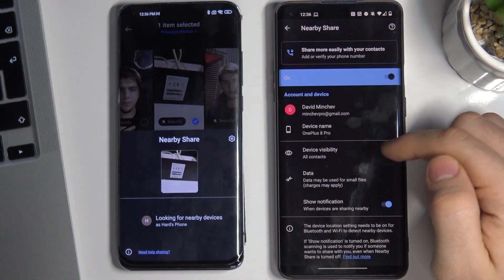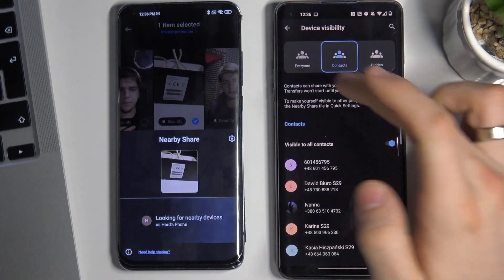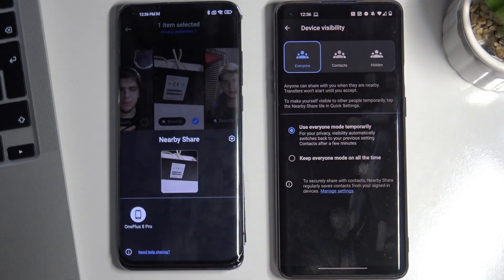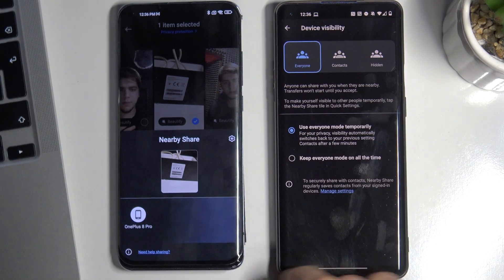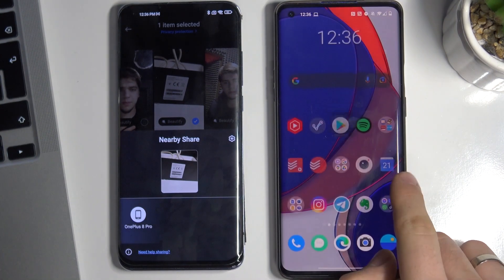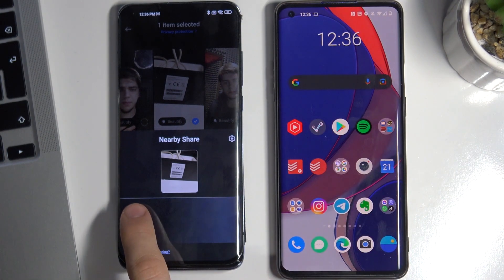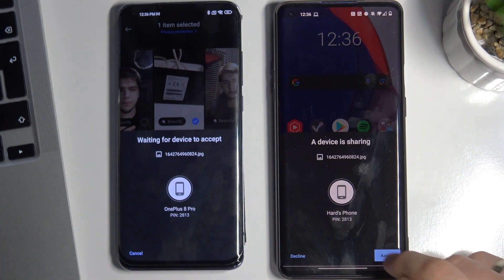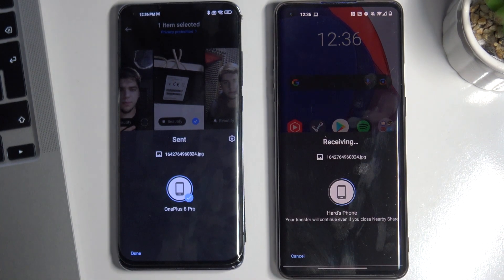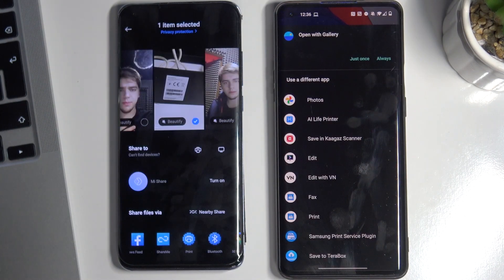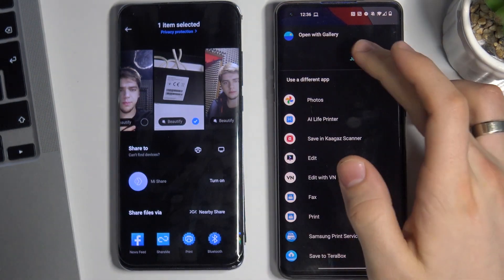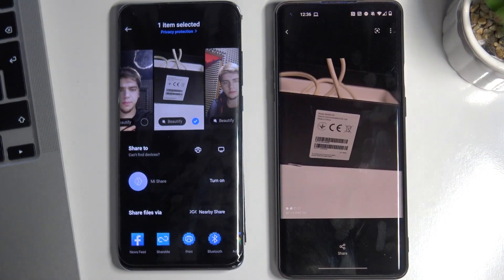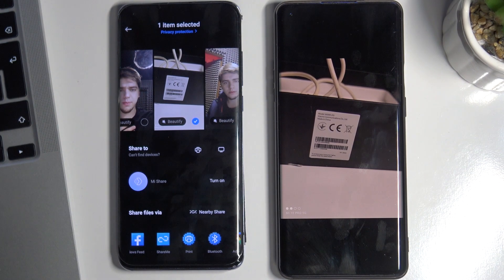On another device, open Nearby Share and set device visibility to Everyone. Now we see here a new OnePlus 8 Pro. Open it, and on the OnePlus just press Accept. It really works! Thank you for watching — subscribe to our channel, like this video, and goodbye, see you soon.